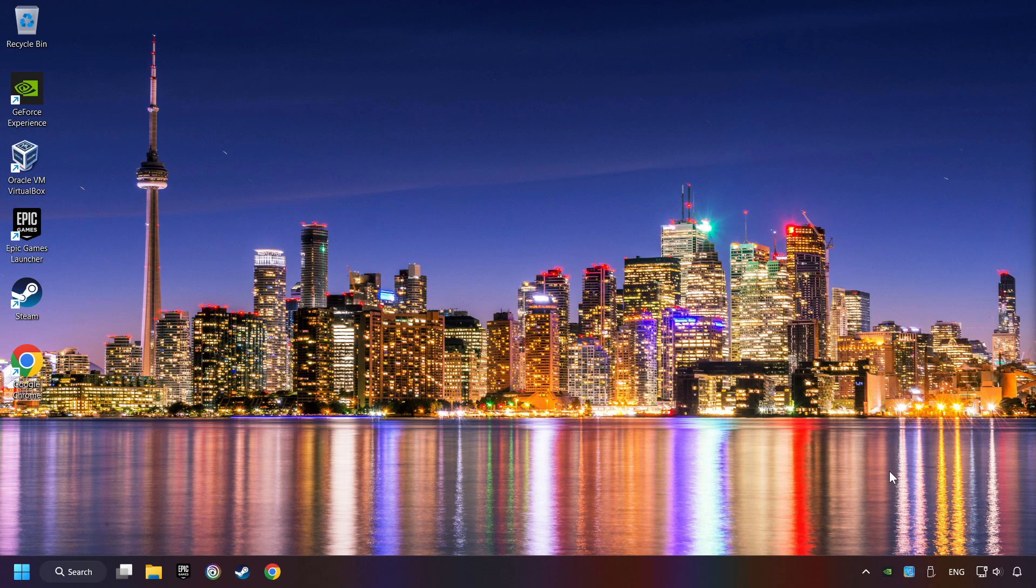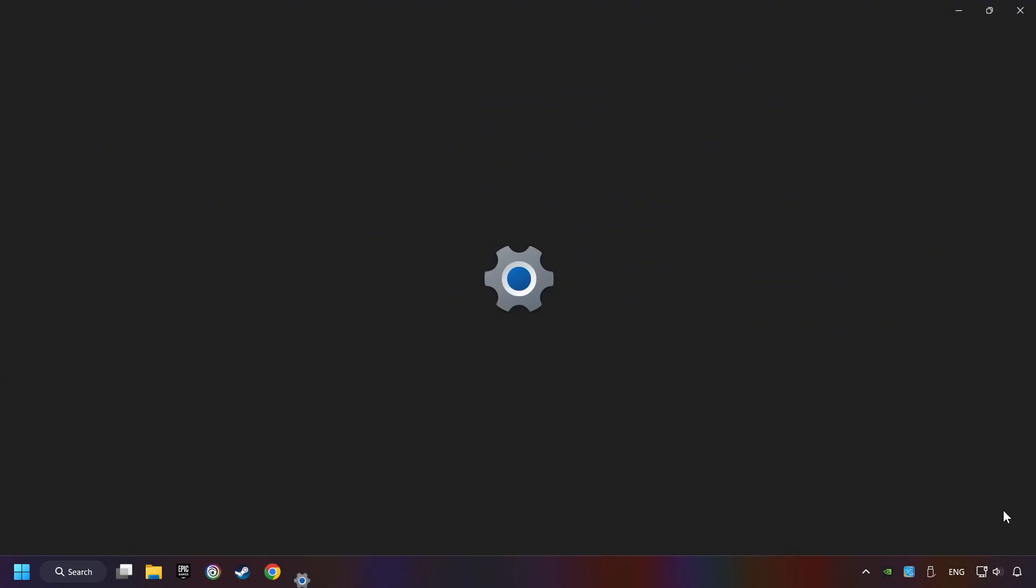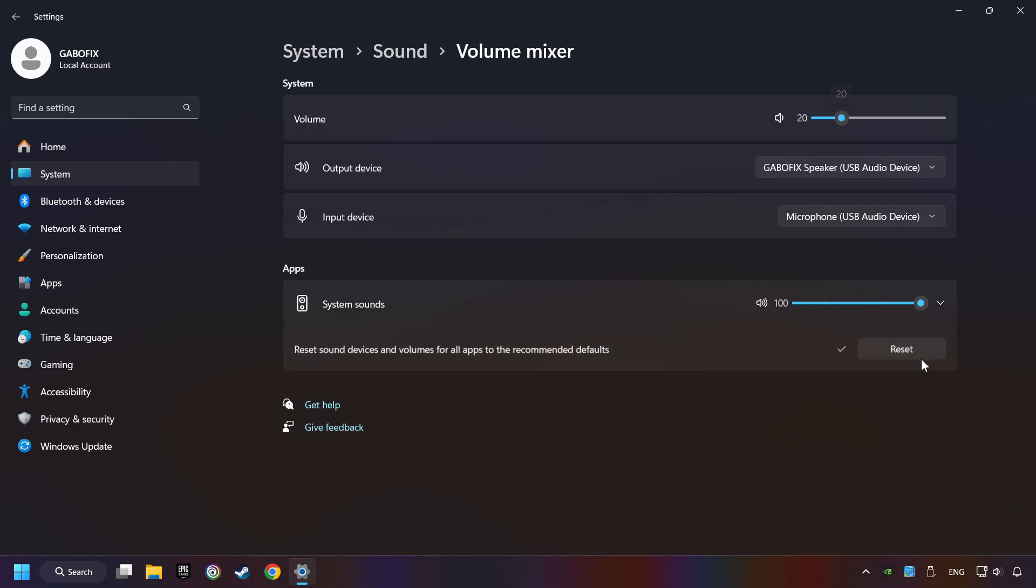If that didn't work, right-click on the sound, open the volume mixer, reset the volume of the application, and then close the window.